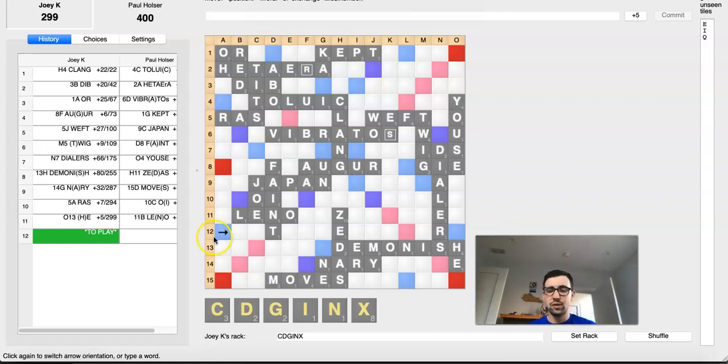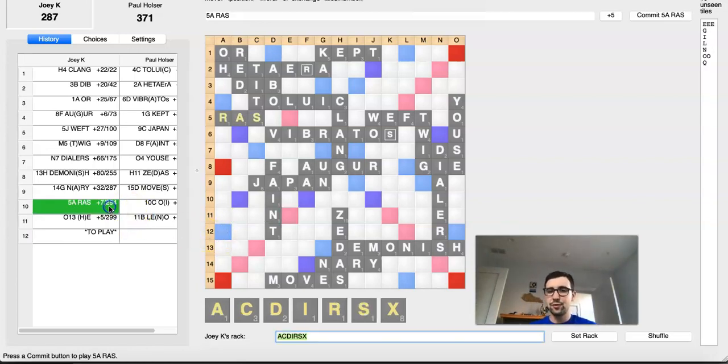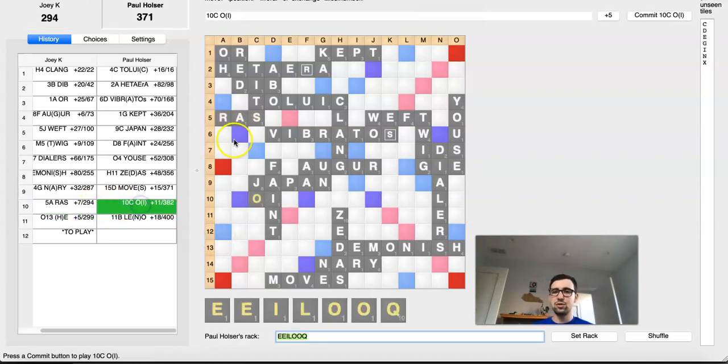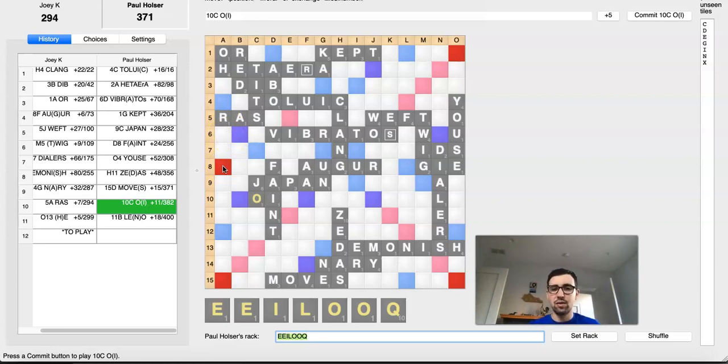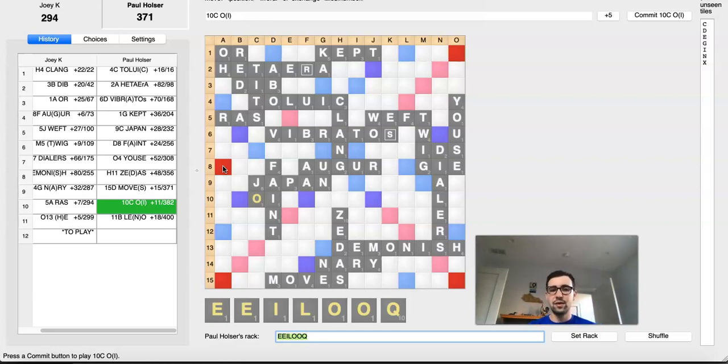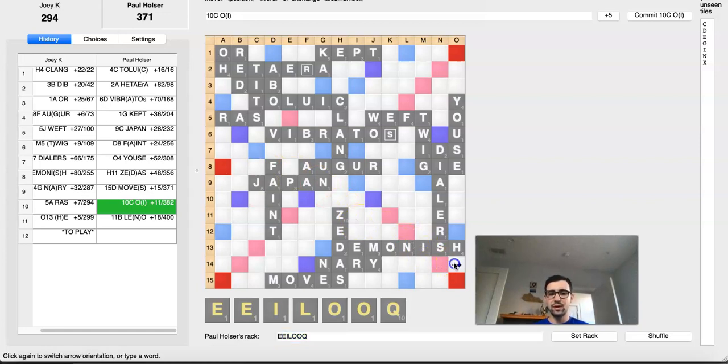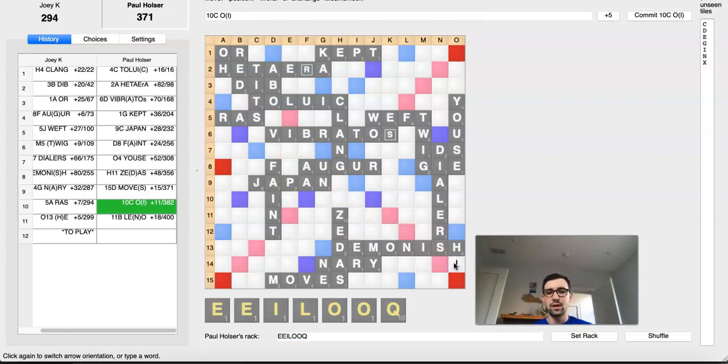So, once again, after Joey's play of RAS, what Paul needed to do was not rush to block this setup Joey just opened. He needed to either completely ignore it and just go ahead with his plan of JO and trying to play off his tiles individually for as large a score as possible. Or be proactive about this other setup possibility and play something in the corner down here like HO.